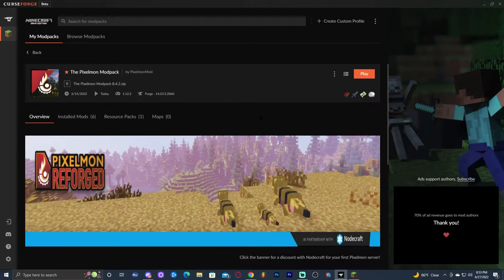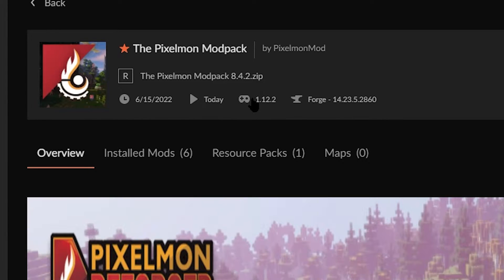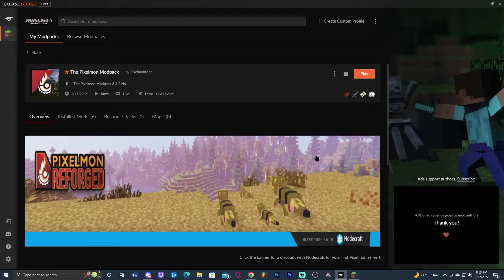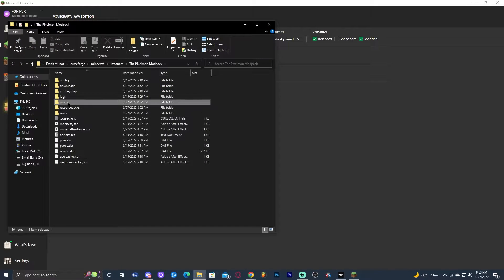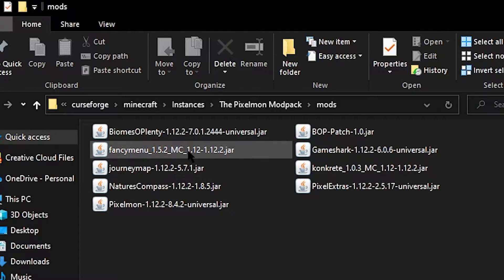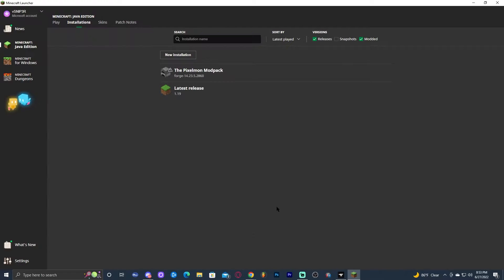Step number one is to check the version of our Pixelmon. Before we install Optifine, we need to know what version of Optifine we're going to download. If you're using CurseForge, it'll tell you right here when you click on the Pixelmon modpack — as you can see, it says 1.12.2. If you're not using CurseForge, just launch your Minecraft launcher, click on the little folder, and open the mod folder, where the mods say 1.12.2 at the end. If you installed Pixelmon manually, I assume you already know what version you have.